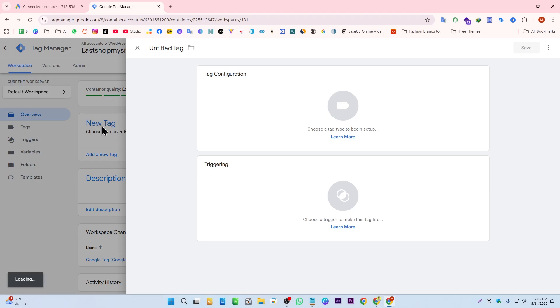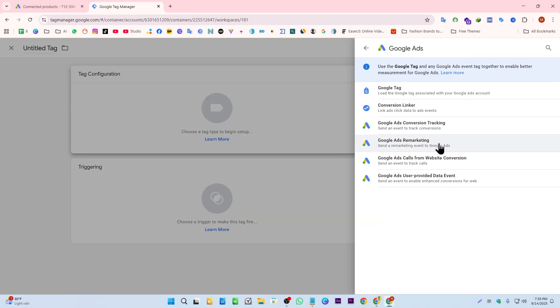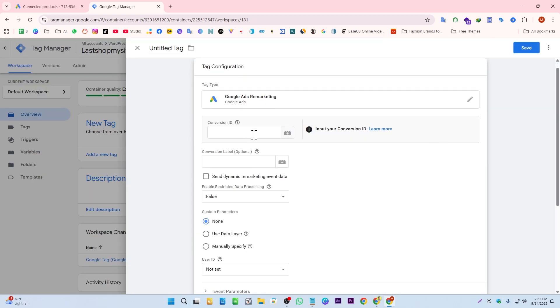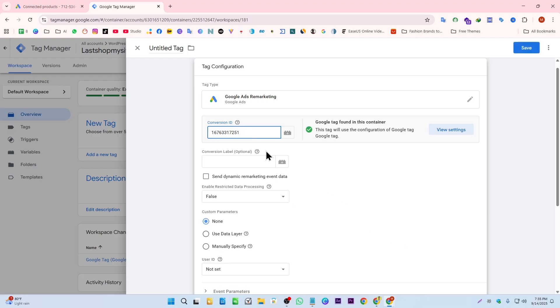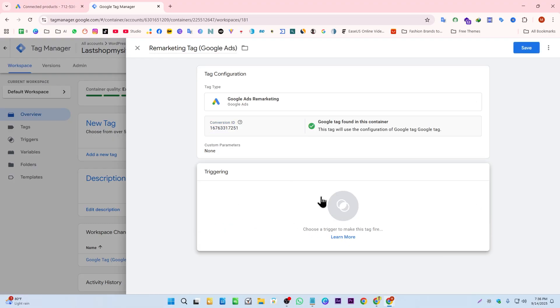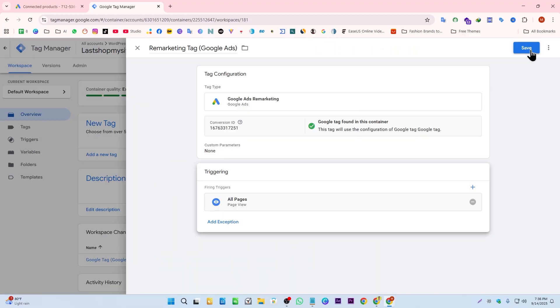Click on new tag, now tag configuration, Google Ad, Google Ads remarketing. Here for the conversion ID, give the number here we just copied and give it a name. Now we have to set a trigger, click on here, all pages, save it.